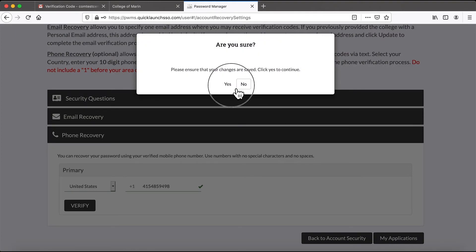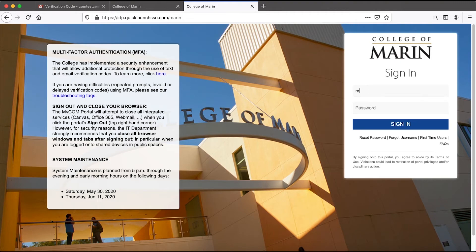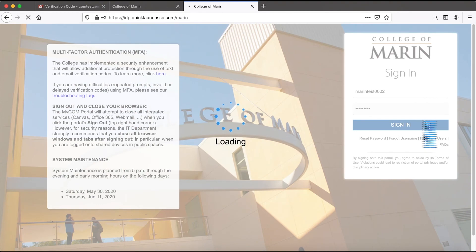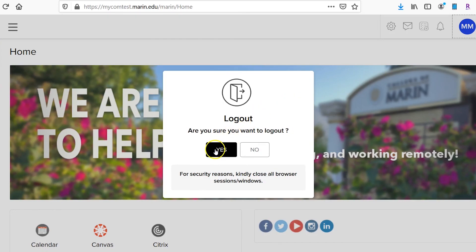When I am done, I can save my changes. It will log me out of the portal and we can try to log back in once this is finished. Now I have successfully set up my MyCom portal. Don't forget to log out every time you are finished. Thanks for watching and have a great semester.